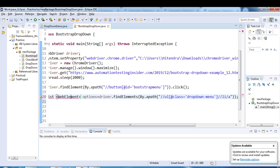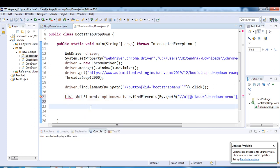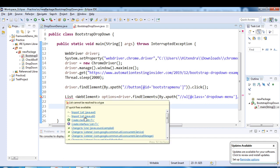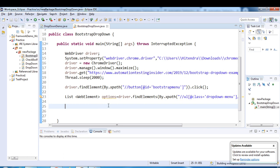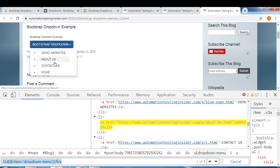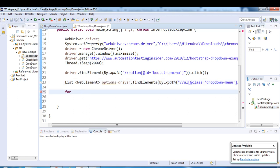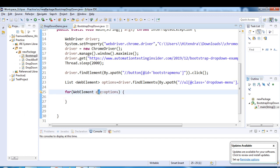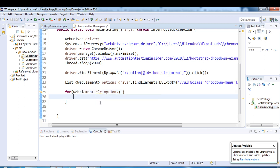We import WebElement and List from java.util. Using findElements, we capture all the elements inside the dropdown. Then we write an enhanced for loop — for WebElement element : options — which will iterate through all the options present in the list.